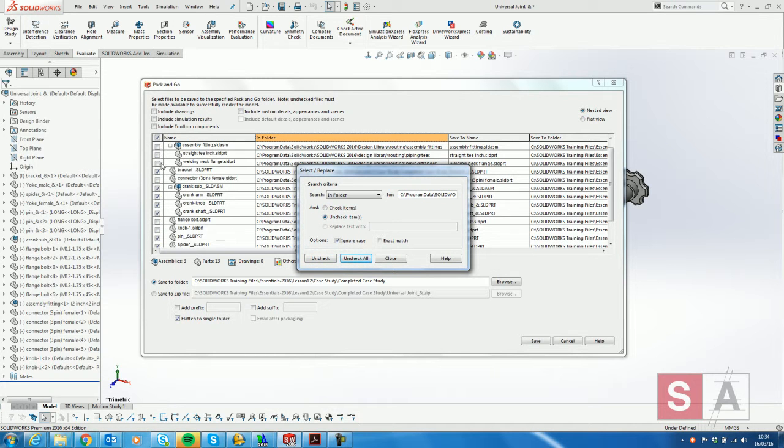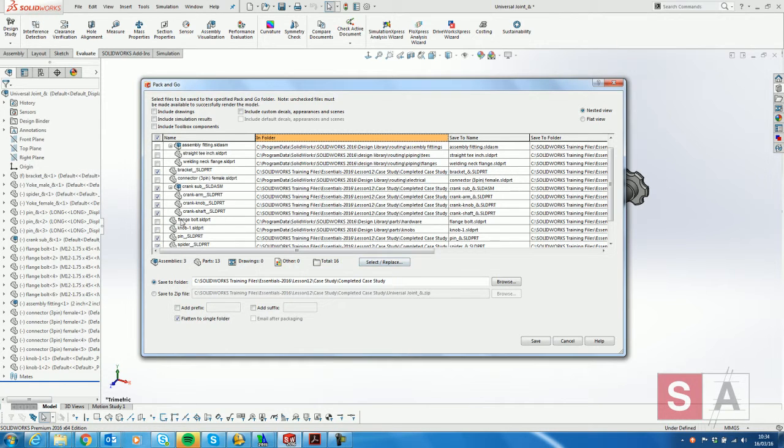you'll see now in my Pack and Go all my library features have been unchecked so they'll be excluded from my Pack and Go.